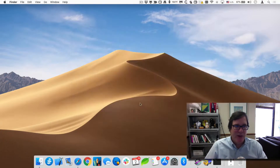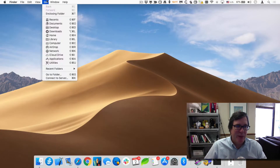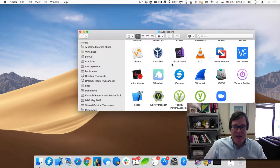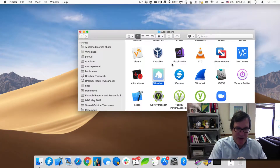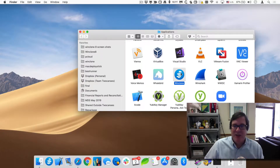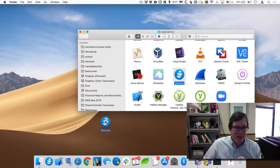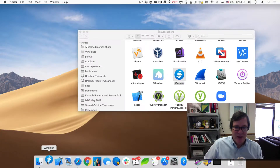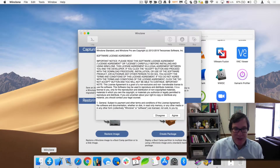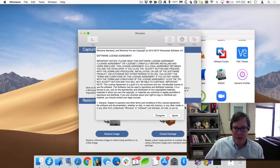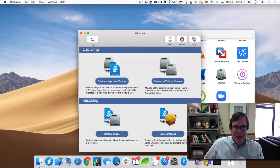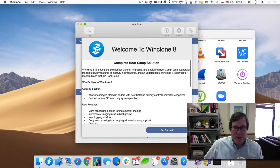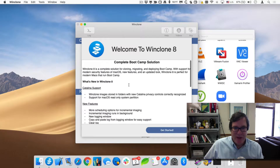Now if we go into our applications folder — I usually go up to the Go menu and go to Applications — you should see under the W's WinClone. There is WinClone 8. I'll drag this to my dock, or click on it to open it up. The first thing we get is a license agreement to agree to and a little bit of information about what's new in WinClone 8, so give that a good read.